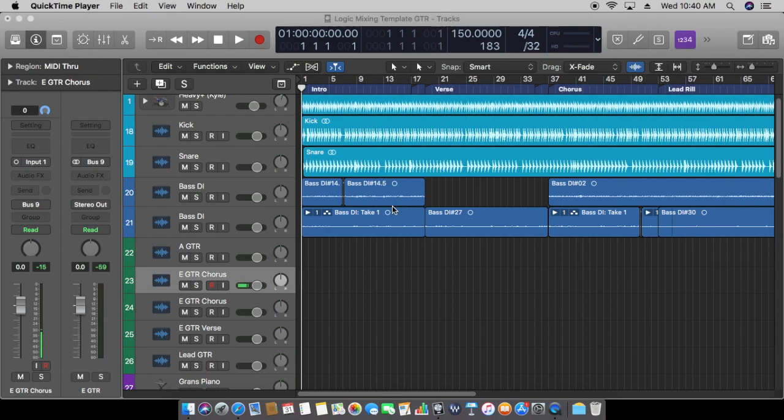In the last video, I showed you how to mix bass and how to get that punchy and fat sound we're all looking for. Today we're going to talk about recording bass.